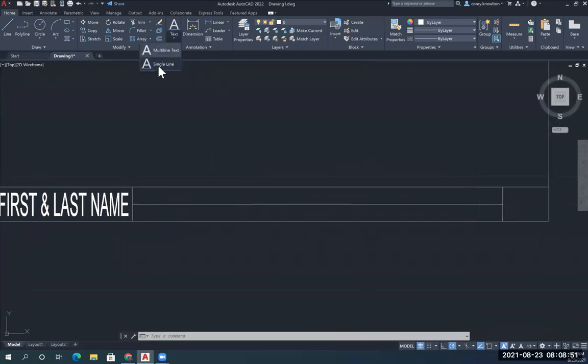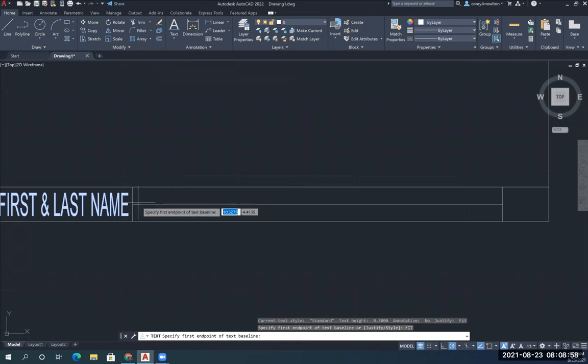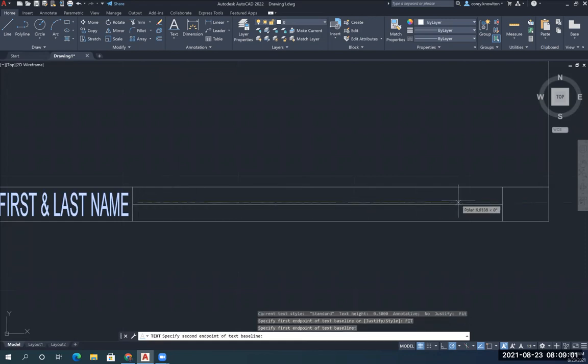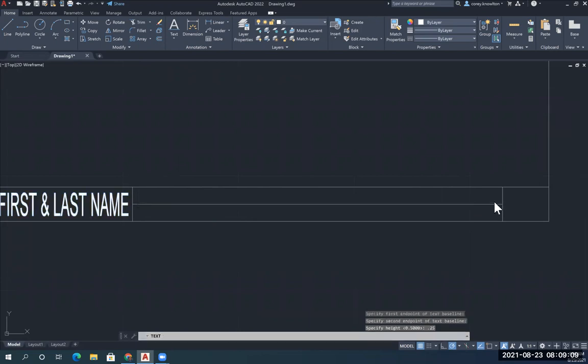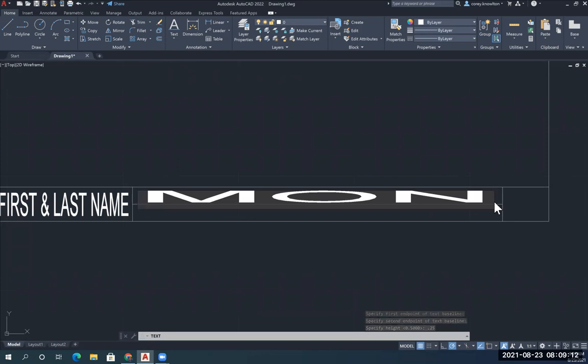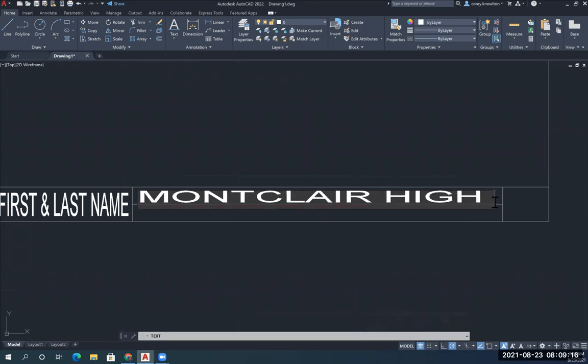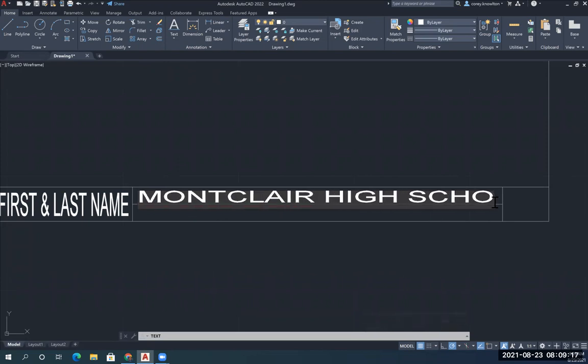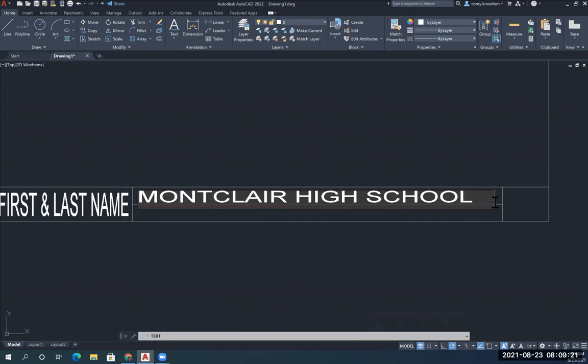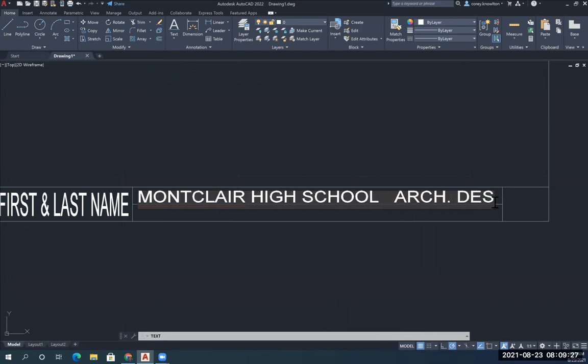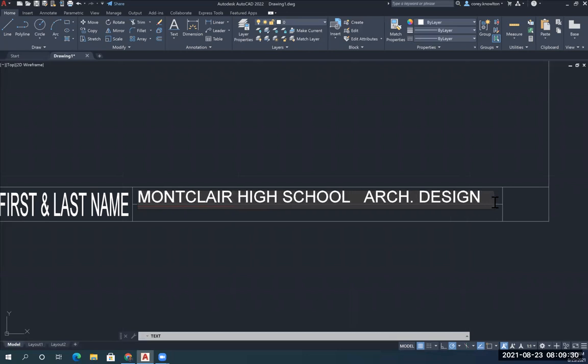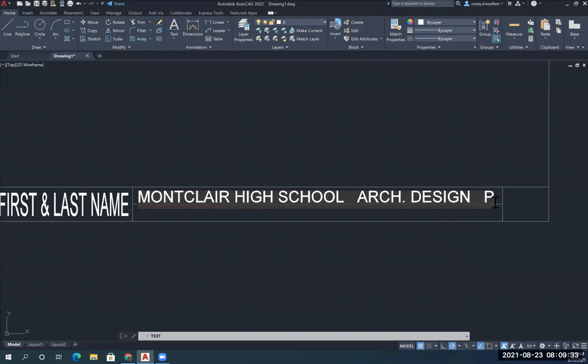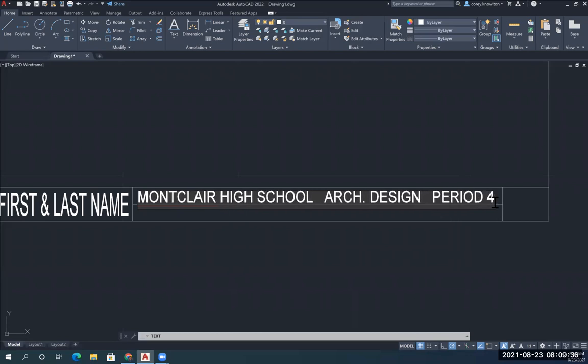I'm going to do this again. Single line text, fit, F-I-T, enter. Click, right across to here, click, and type 0.25, enter. This one's going to say using all capital letters, Montclair High School, then three spaces, Arch Design, and then whatever period number you have, and then enter twice.